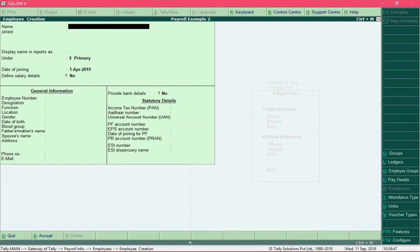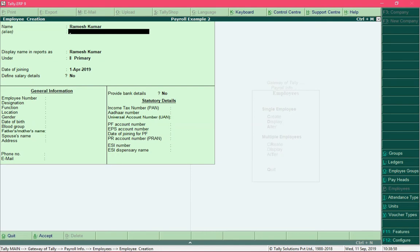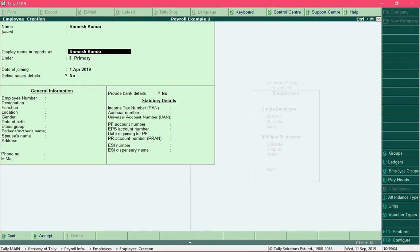In the employee creation screen we are required to add employee details. The name of the employee that I am going to enter would be Ramesh Kumar. I am not going to provide any alternate name for this employee, and the name I would like to display for this employee in the pay slip would be Ramesh Kumar itself.